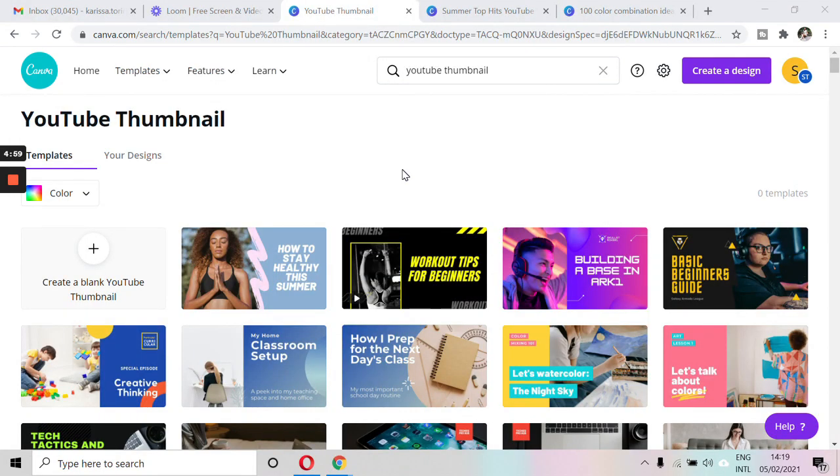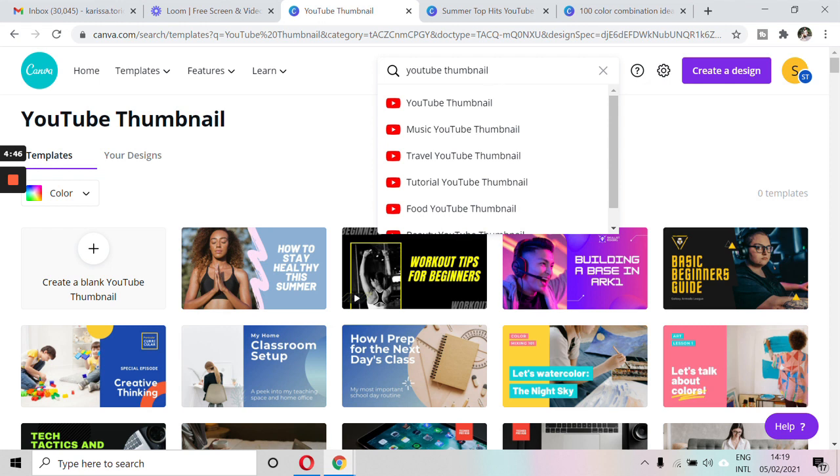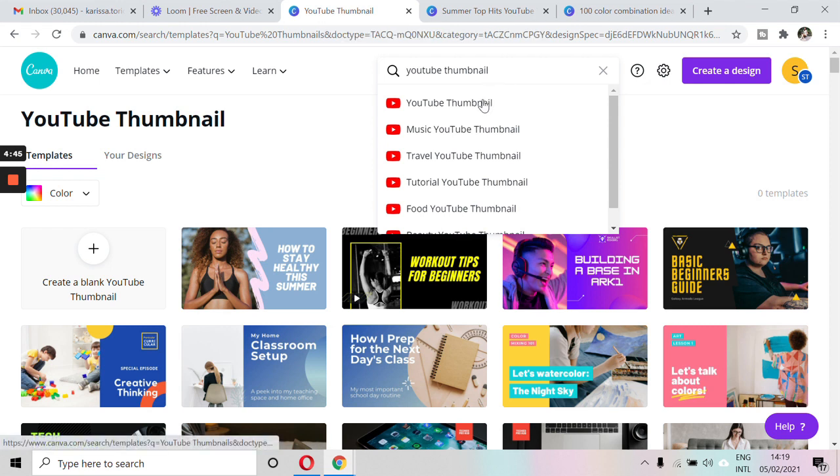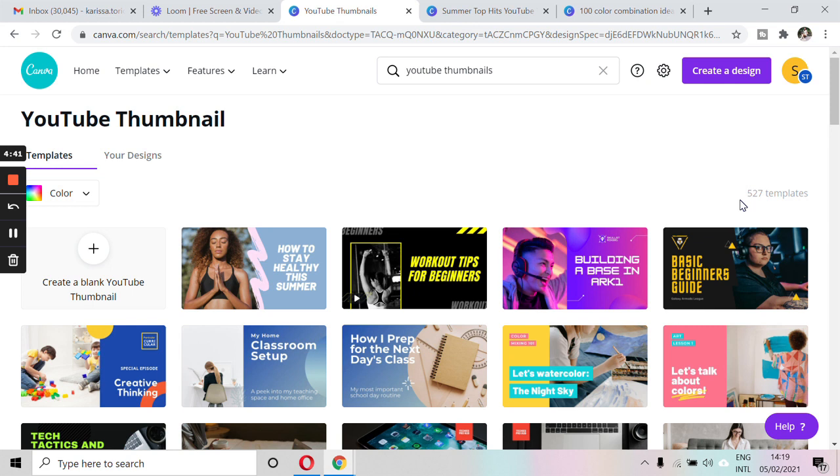So there are two ways to create YouTube thumbnails in Canva and I'm going to discuss the first one which is using the ready-made templates available. So the first thing you need to do is type in YouTube thumbnail and that should bring you to this page. As you can see, we have 527 ready-made templates.